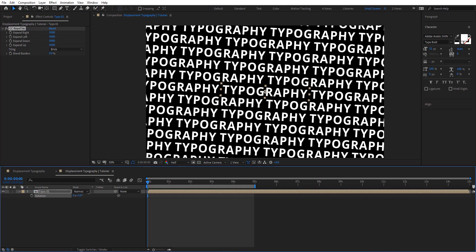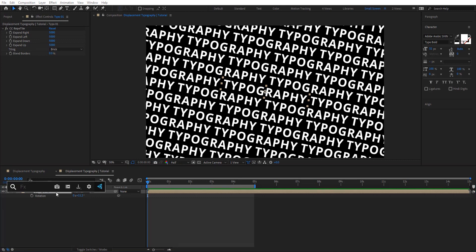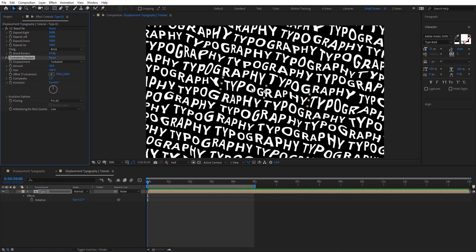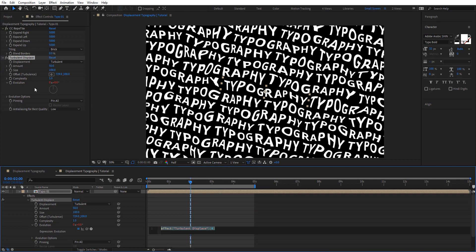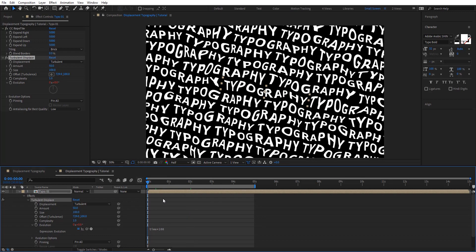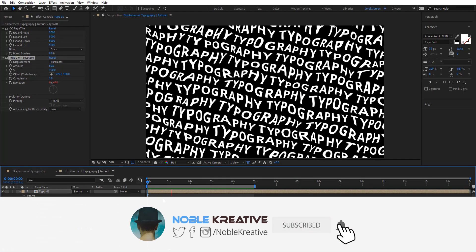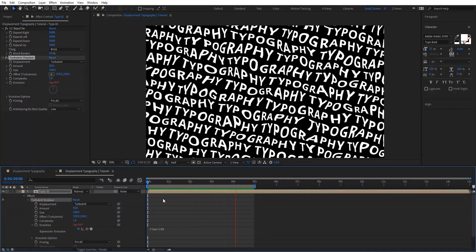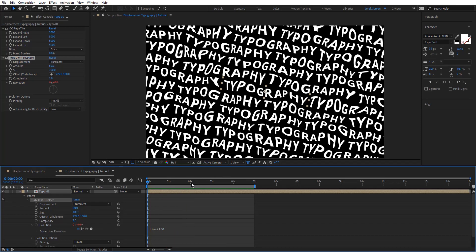Hit R for rotation and let's rotate that a little bit. Then I'm going to add Turbulence Displace to get some turbulence effect here — but it's not animating yet. So we're going to add evolution animation using time times 100. Now we're going to have animation. Let's preview this.